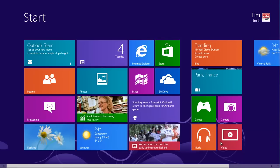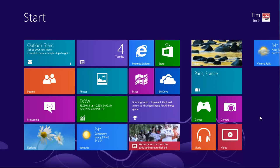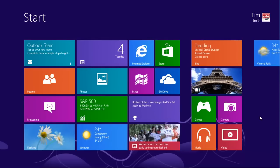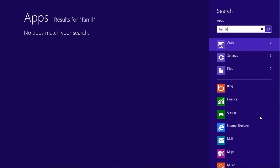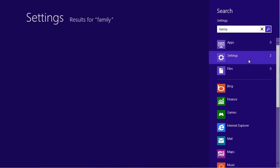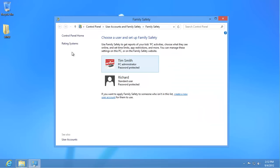In order for this to work, you must have created a separate user account for the children and created a password for your account and any other administrator accounts. From the Start screen, type Family Safety and then click on Settings. Click on Family Safety in the main part of the screen. The desktop will then appear with the Family Safety window.